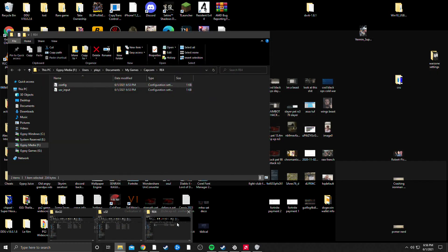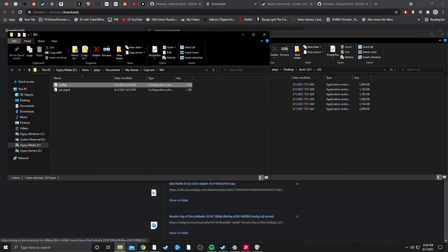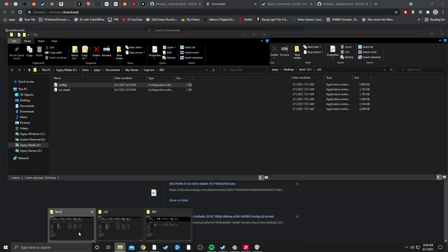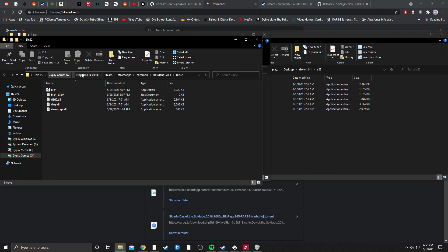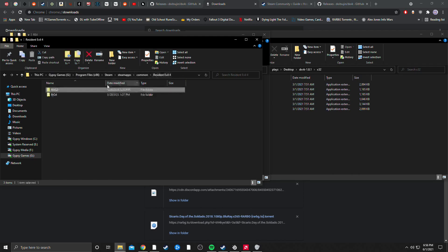What you're then going to want to do is locate your Steam installation of Resident Evil 4. Once you're in this folder, you're going to want to go to the BIN32 subfolder.